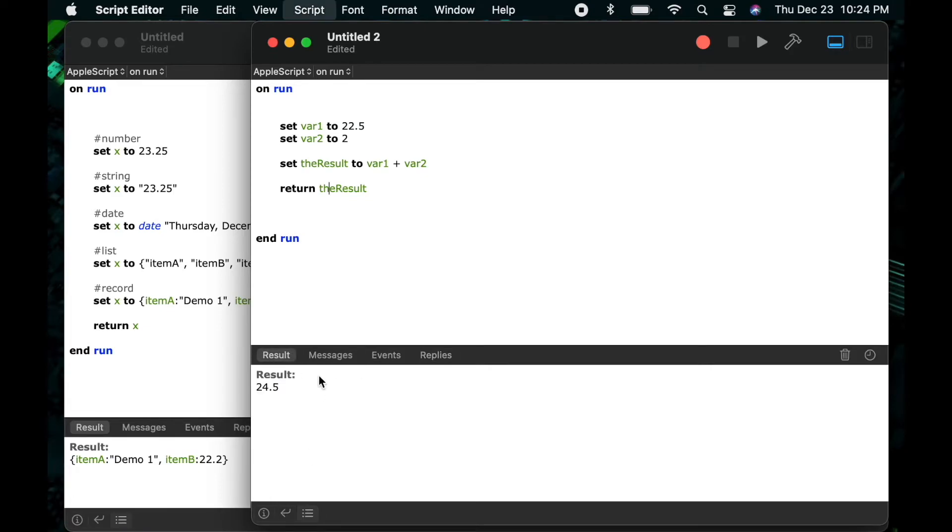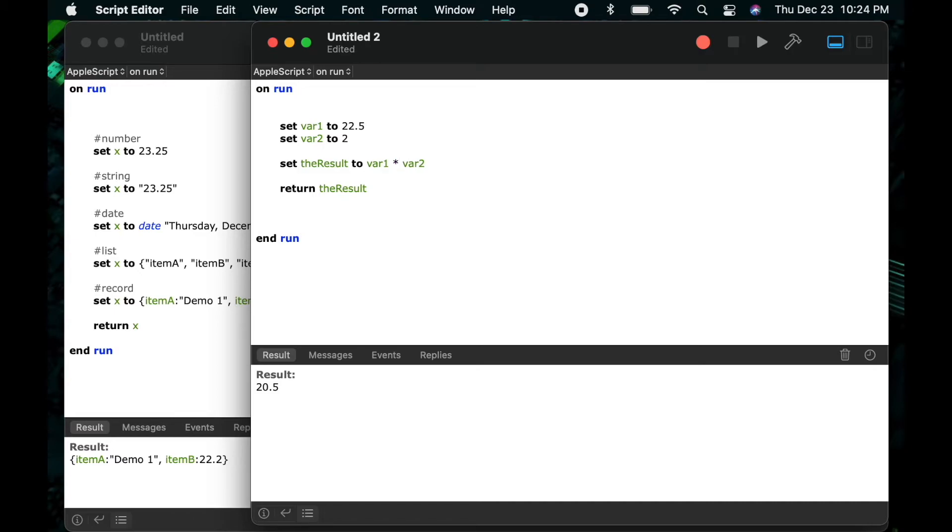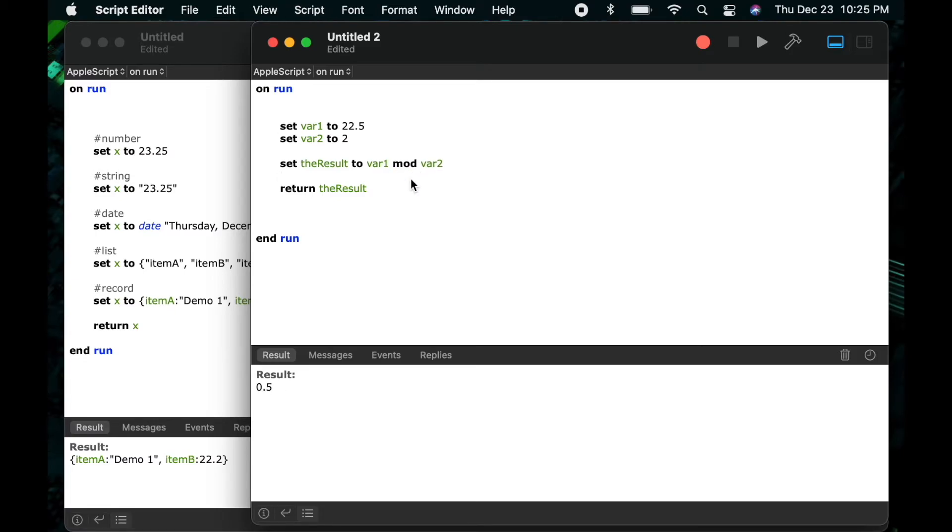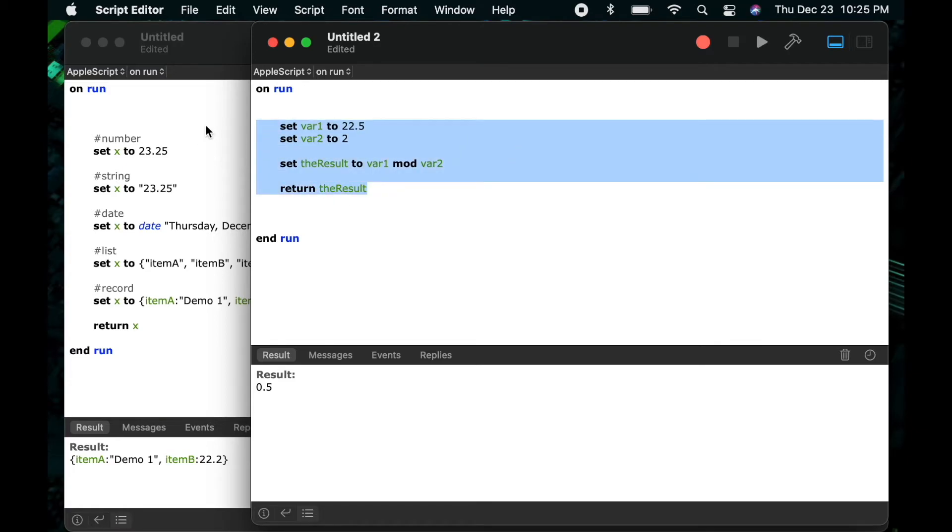And just to kind of go through some different examples I'll go ahead and change the plus to minus so you can see I can do subtraction. I'll change the minus to a star so you can see that we can do some multiplication. I'll also change it to a forward slash which allows us to do division and then lastly I'll add mod which will return the remainder of var 1 divided by var 2. So there are some examples of the math you can do with the number data type.